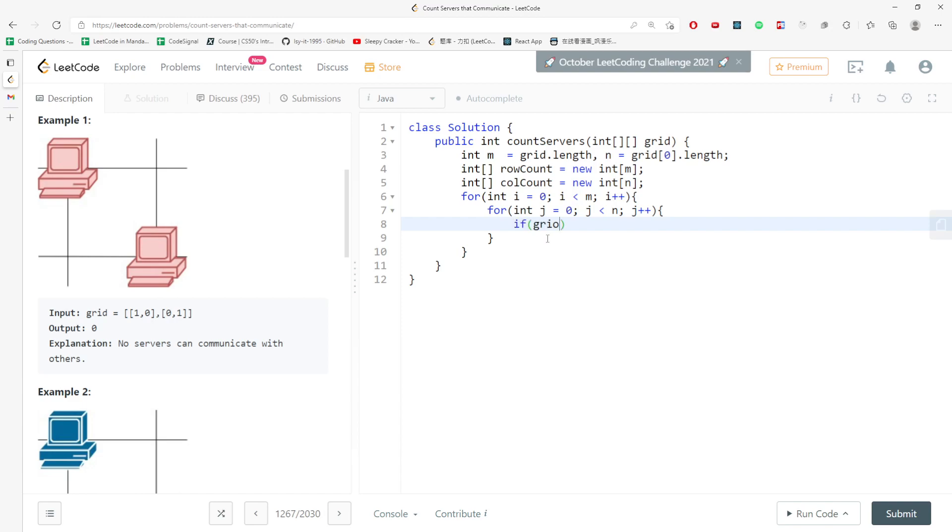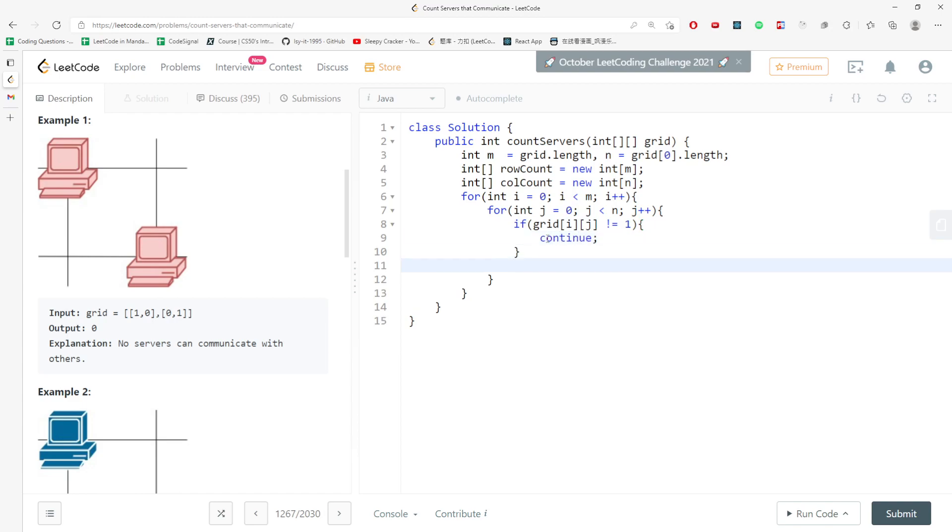If grid i j is not equal to one, then we'll just continue and skip it. And if that is true, then I'm going to say rowCount i plus plus, and columnCount j plus plus.